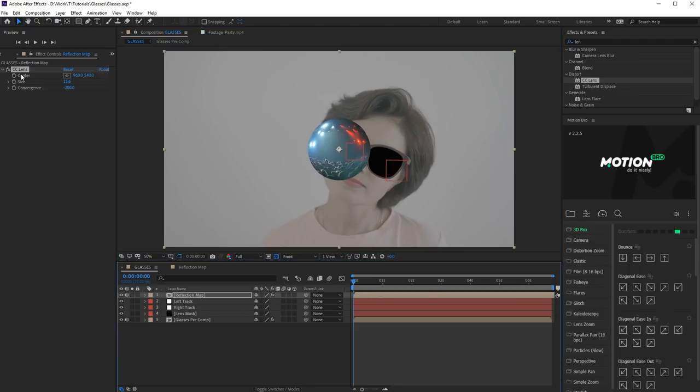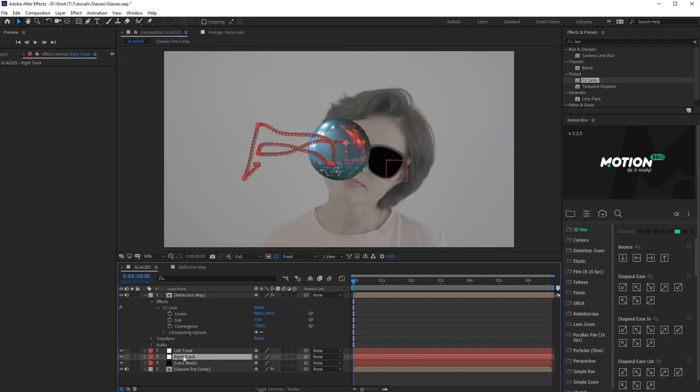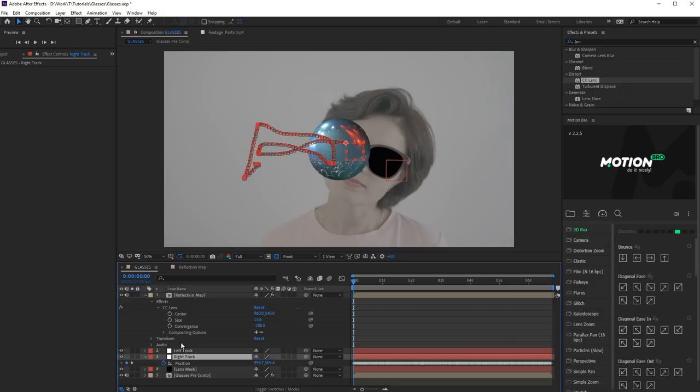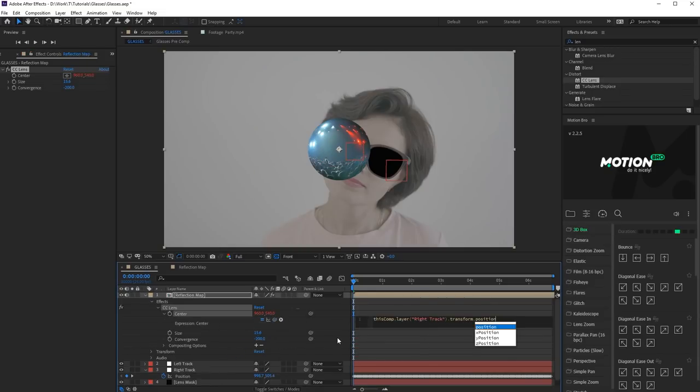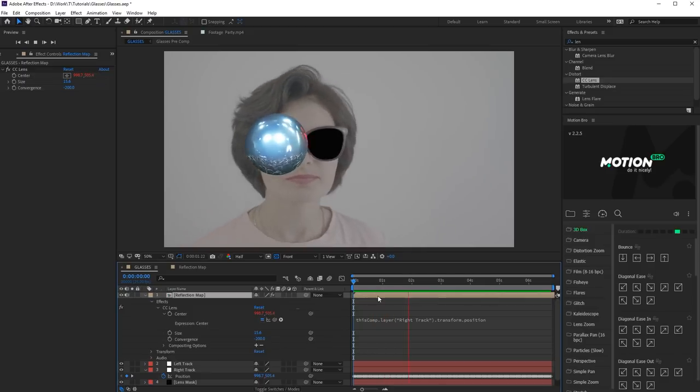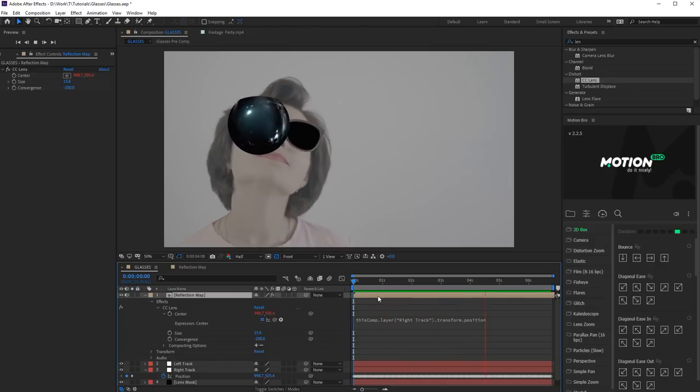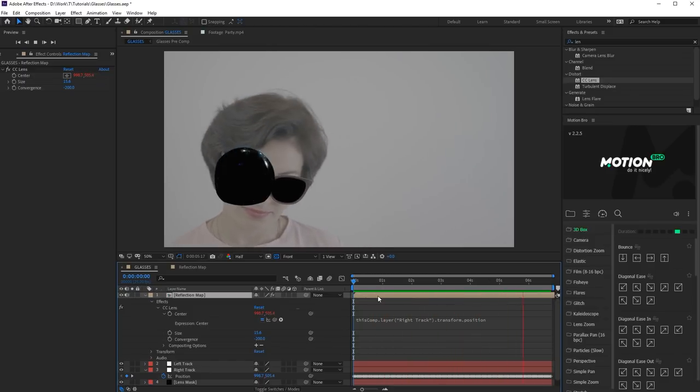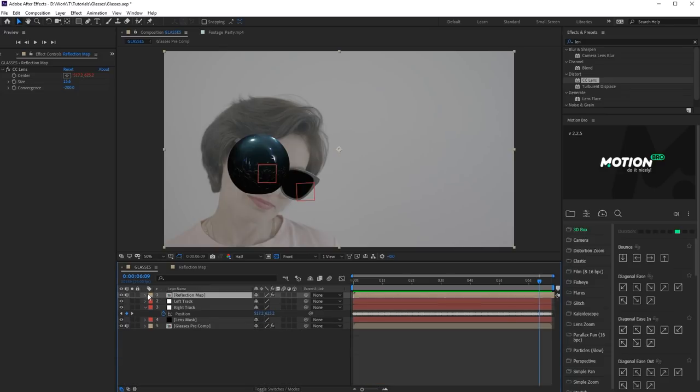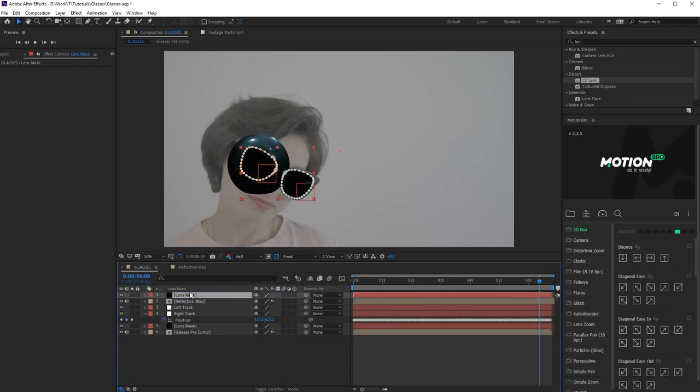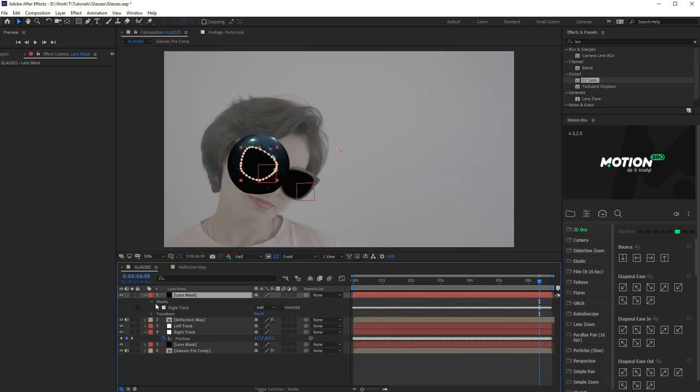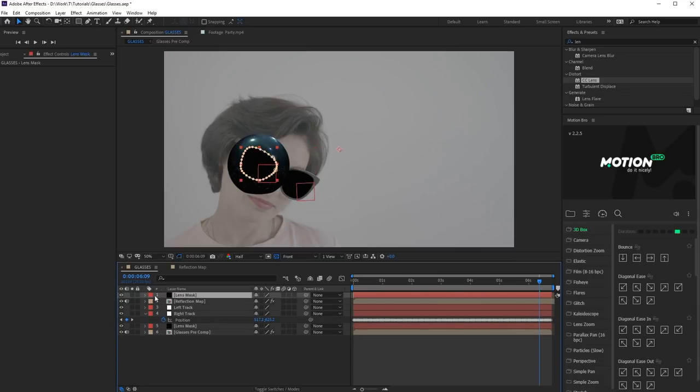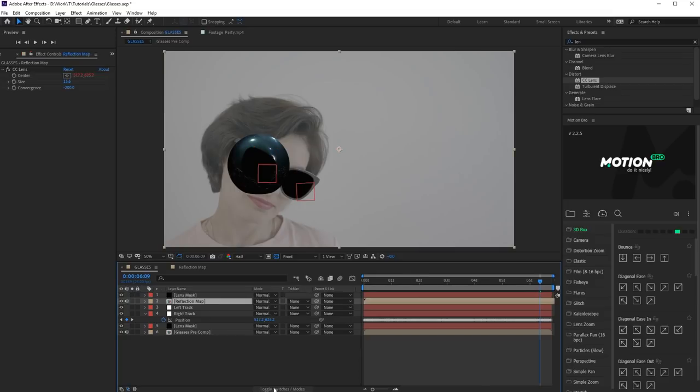Let's link the center of the effect to the position of Right Track layer. Next, we'll use the mask. Duplicate the Lens Mask layer and place it above the reflection map. Delete the unnecessary mask of the left lens. Set the Alpha Matte Mode for the reflection map.